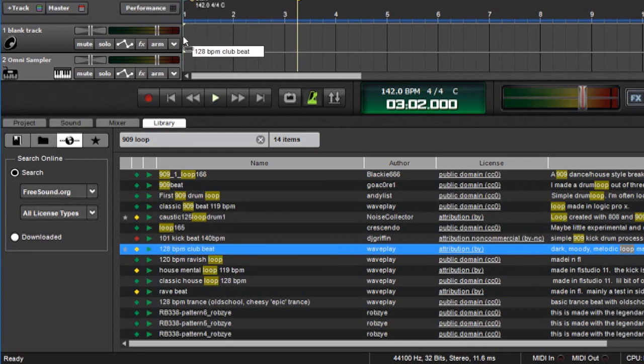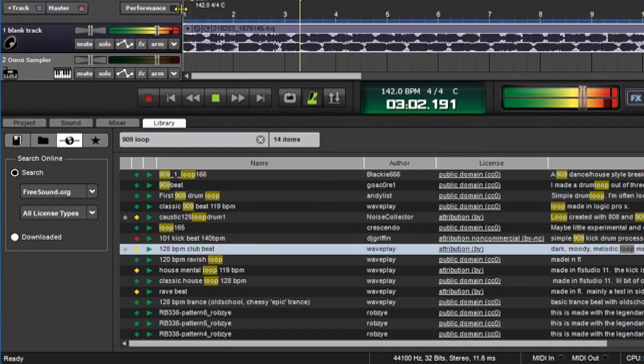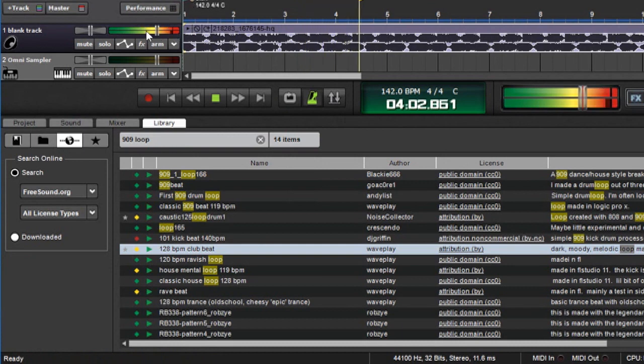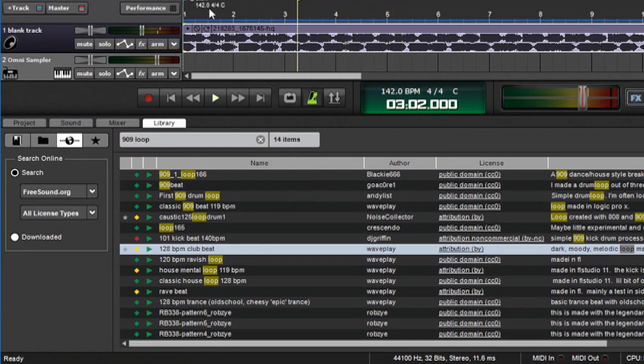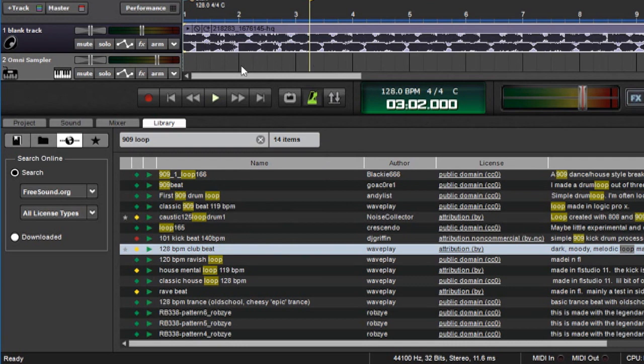Now I can drag this straight to a track and create a song. And as you can see, a lot of these save the beats per minute in them, so you can match that up by typing in the correct beats per minute here. This is a little different from MixCraft's internal library because MixCraft doesn't have any way of knowing what the tempo of these loops are, so you'll have to manually put it in.